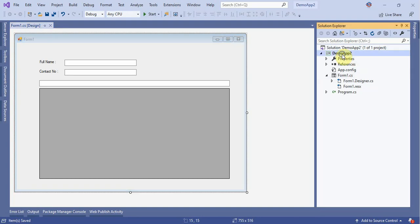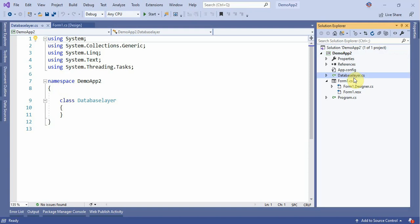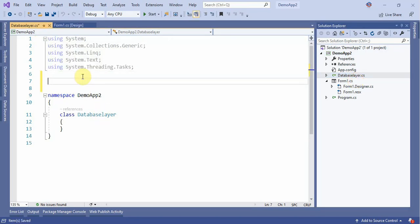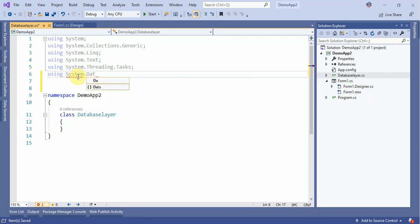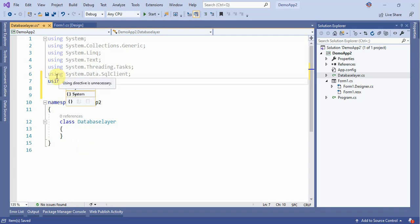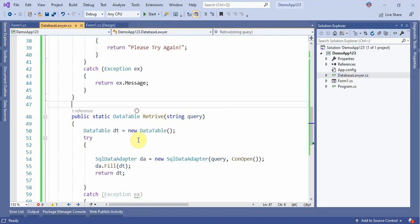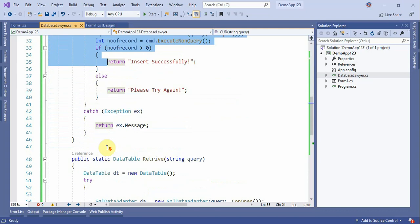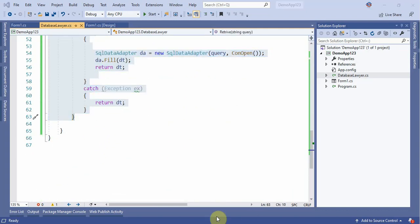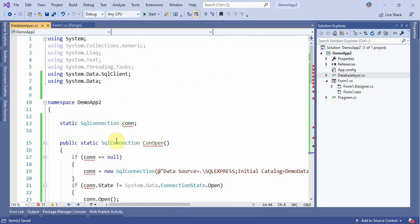Right-click and save. Now right-click and create a Database Layer class. This database layer is used to communicate with the database — all database communication goes through this layer. Click and open it, and add the using directives: System.Data and System.Data.SqlClient.